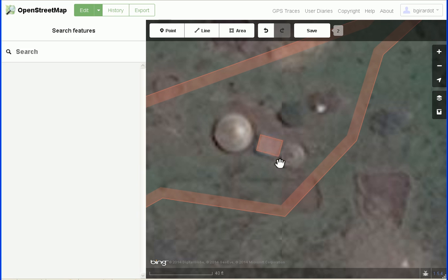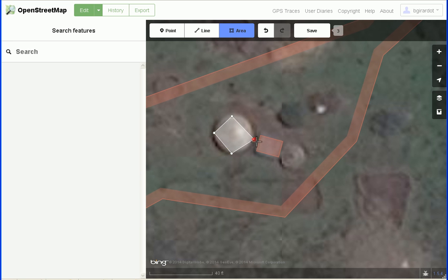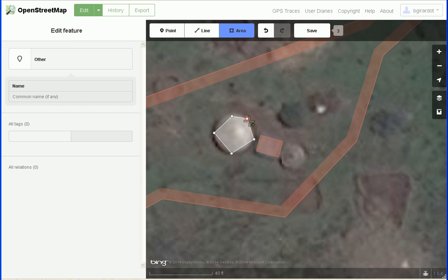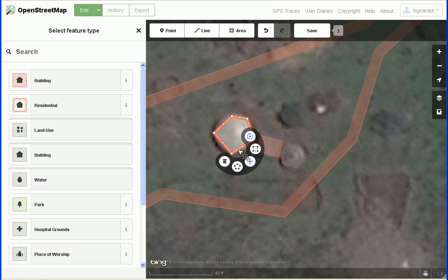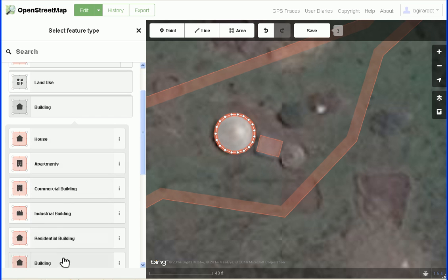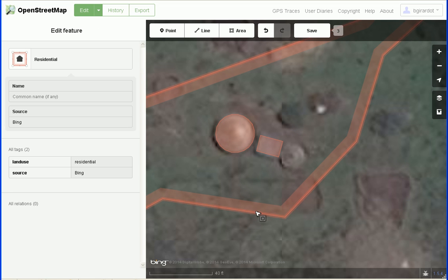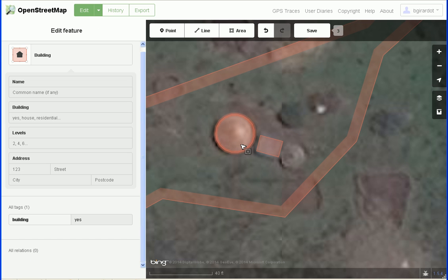Let's draw another building — I'll draw a circle. You can click and say 'make this a circle' and iD will make it a circle. Just like it did with residential, iD remembers things I've tagged recently, so I don't have to go through the building-building process again. I just click building and it automatically gives it building equals yes. There's nothing to square because this one is round.